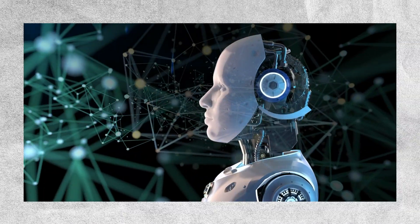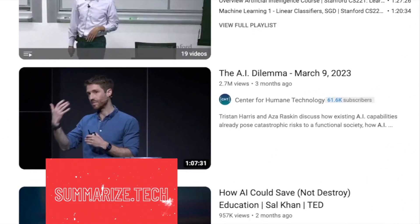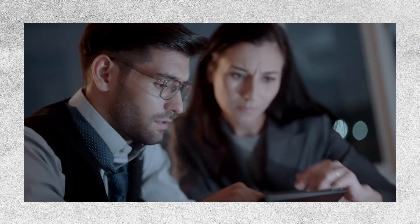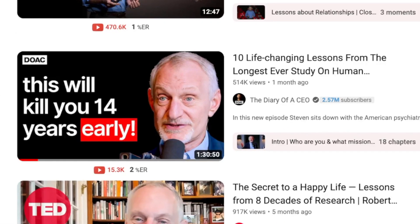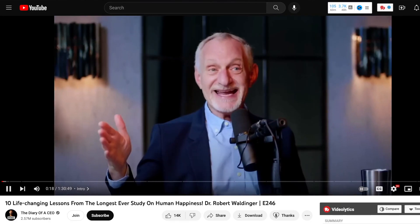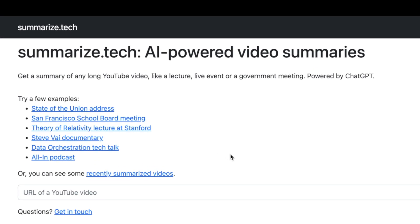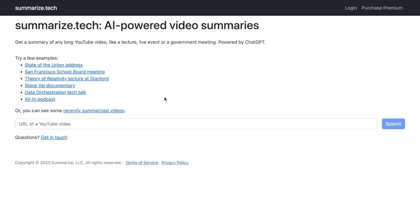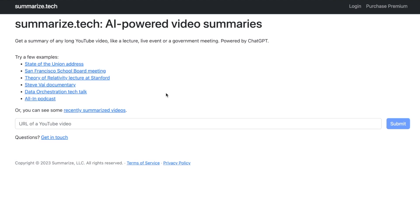Now I have something really cool to share with you. Imagine you have a long YouTube video that you want to watch, but before you dive in you'd like to know what it's all about. You can actually get a summary of any YouTube video. Let's say we have a video that's 1 hour and 30 minutes long. Instead of watching the whole thing right away, you can visit a website called Summarize.Tech — it's a tool powered by artificial intelligence that creates video summaries.